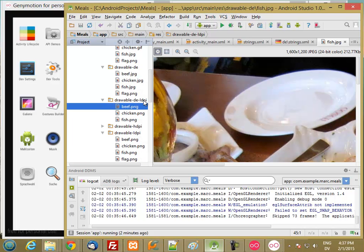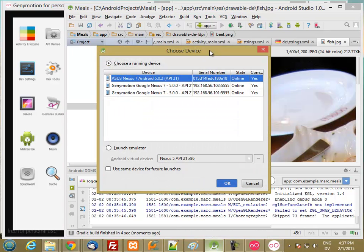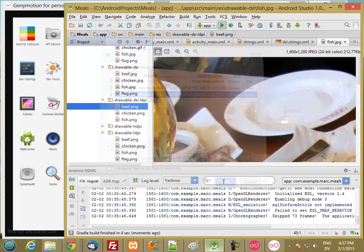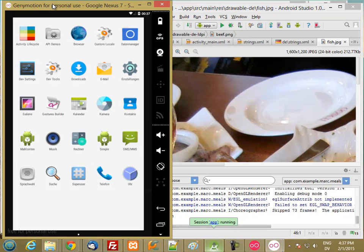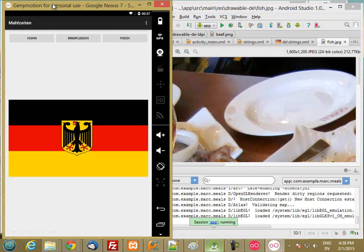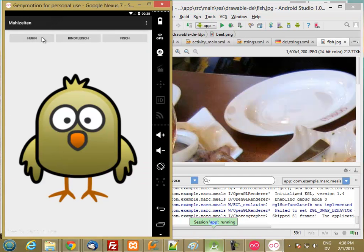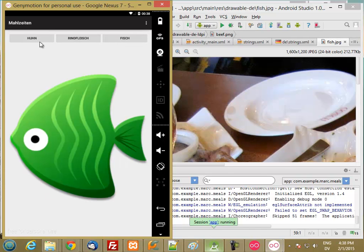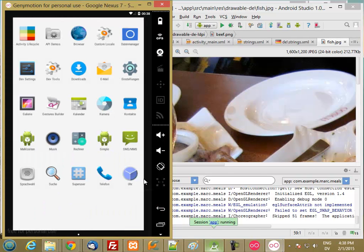Okay. So now if we run it on our low-resolution device, which is in German, we get the correct flag, and we get the low-density images.